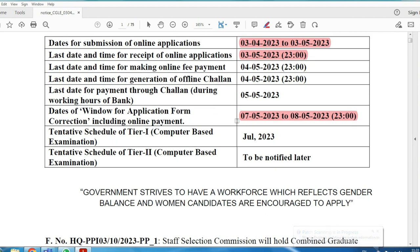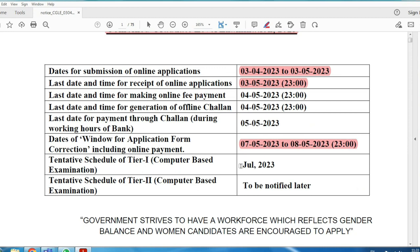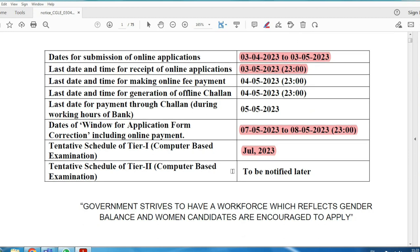There are two stages of the computer-based examination: Tier 1 and Tier 2. Tier 1 exam will be conducted in July 2023 — approximately 4 months from now. So if you prepare well, it will be easy to clear. Tier 2 exam date will be informed later.